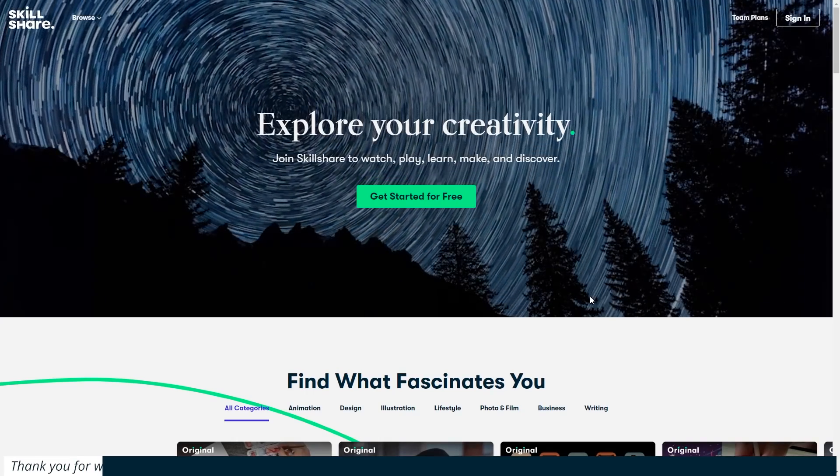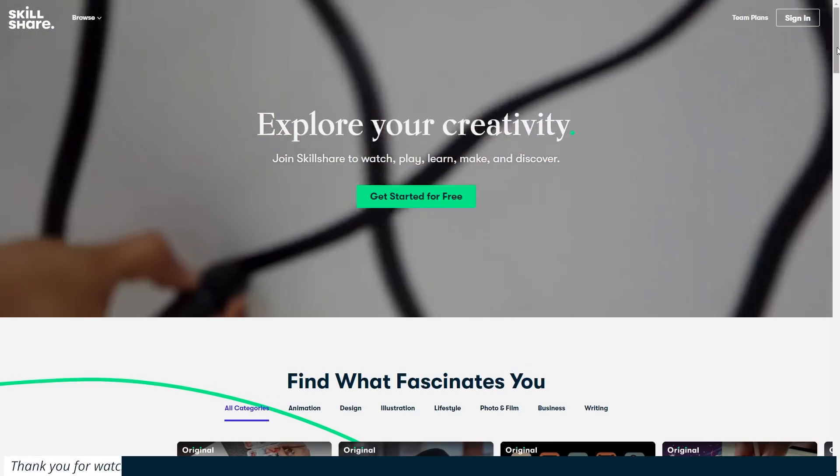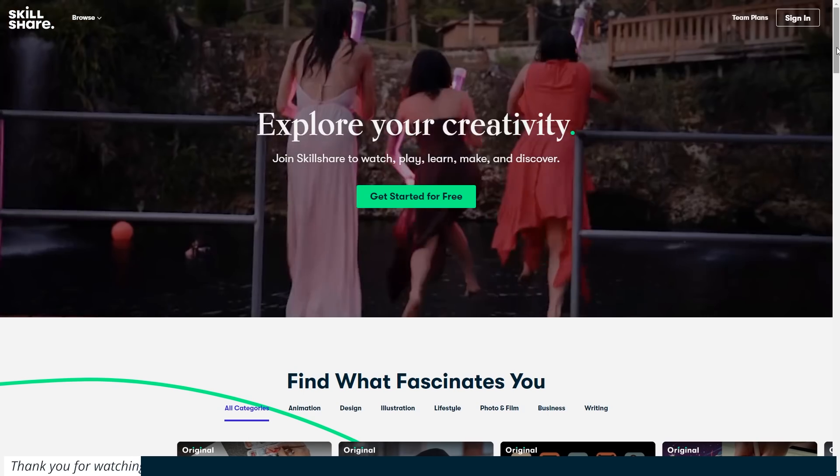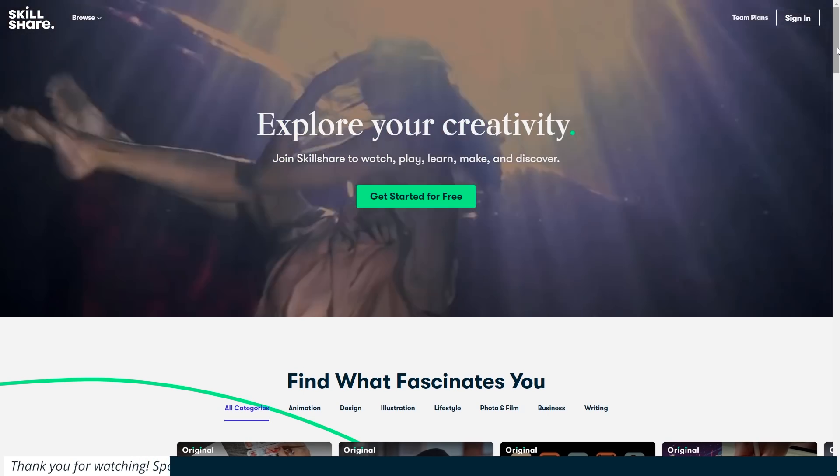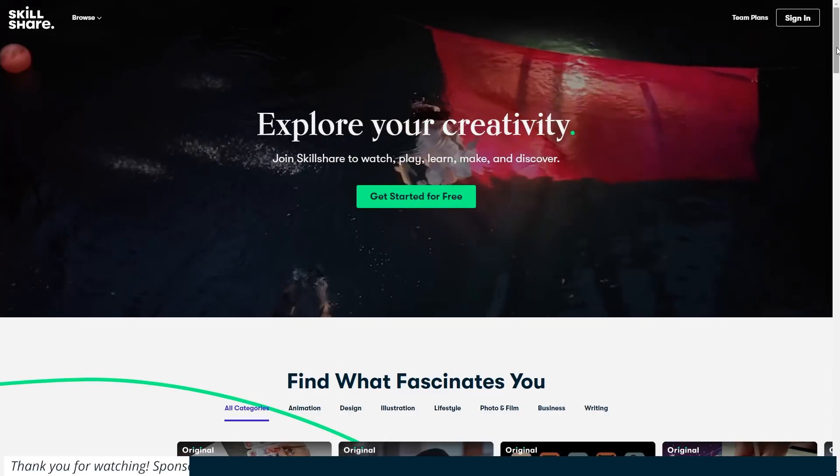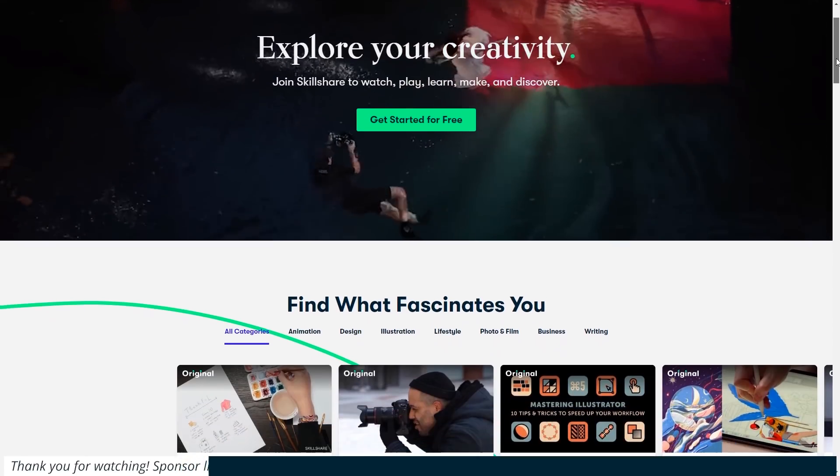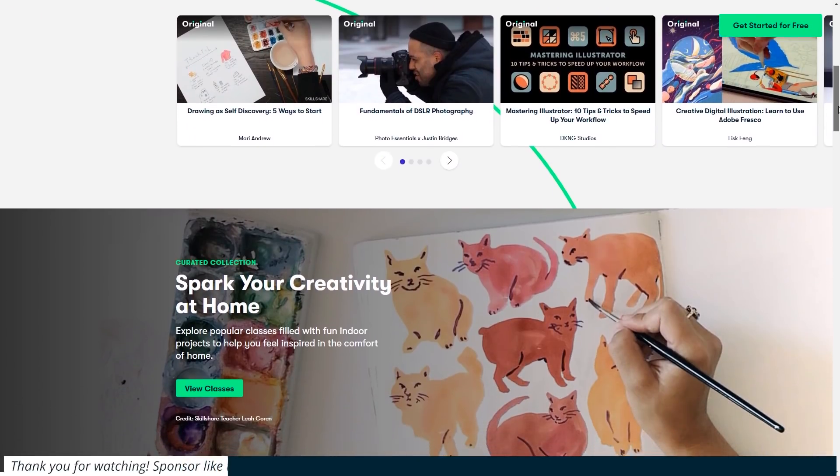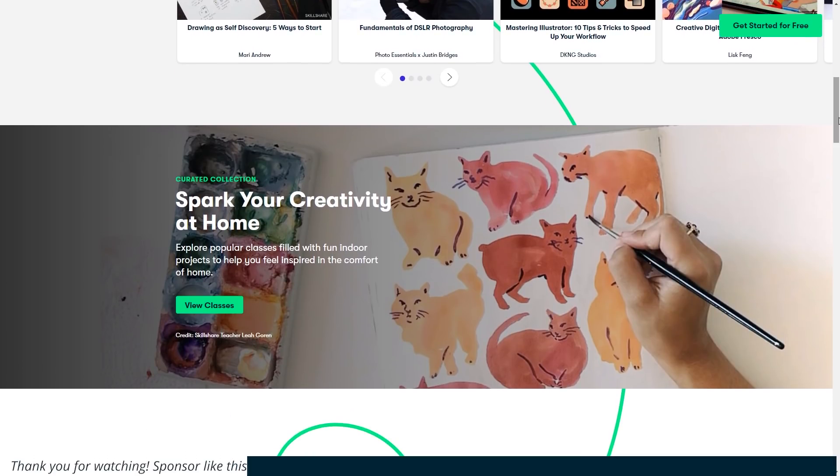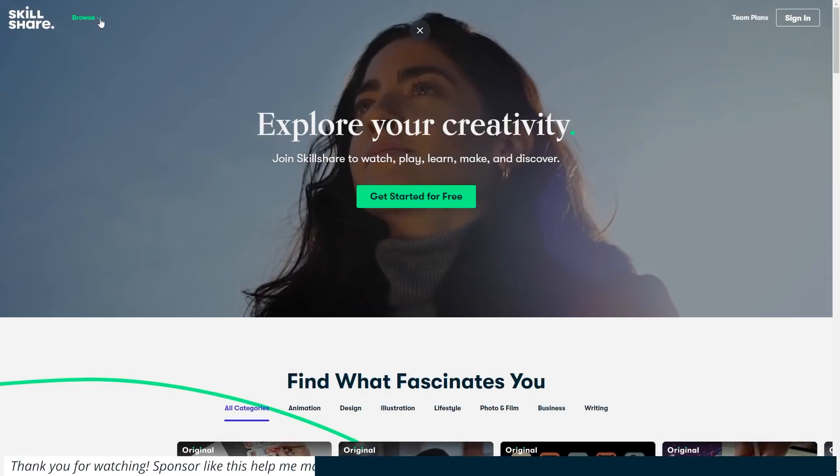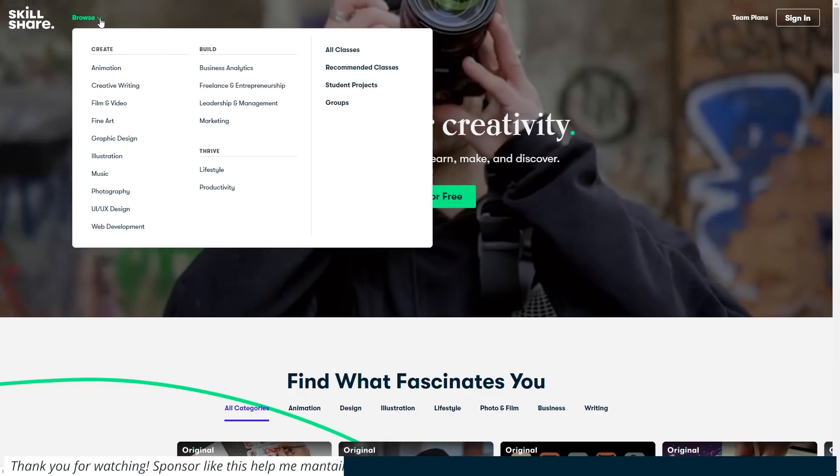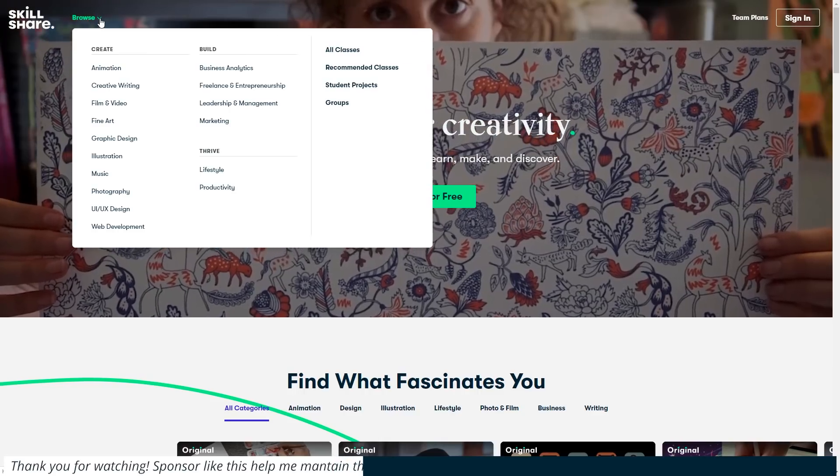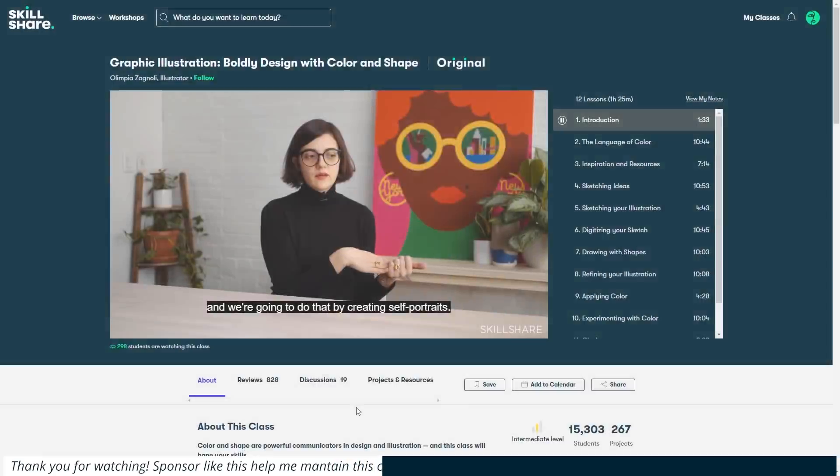So, Skillshare is a community for online learning that has literally thousands of inspiring classes on many creative topics. Now guys, if you're feeling anxious about what we're going through, your spontaneous acts of creativity may help you break up the routine of a day spent indoors. And even a creative challenge may offer a helpful structure for setting small goals and feeling a sense of accomplishment. And listen, I think you guys can take great advantage of Skillshare. Not only at times like this, but also when our lives go back to normal.